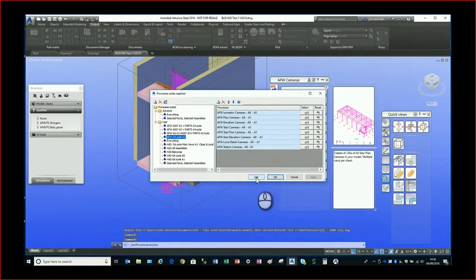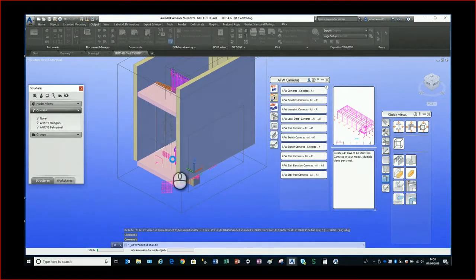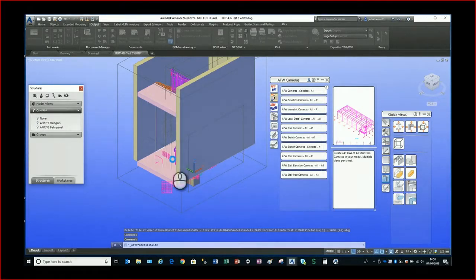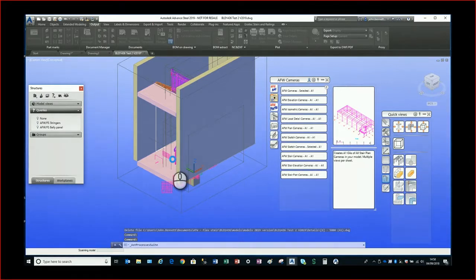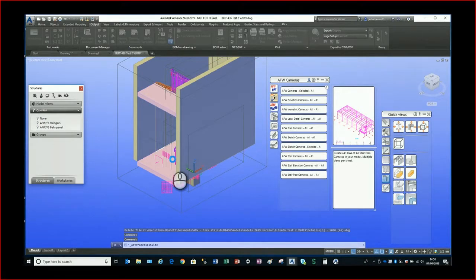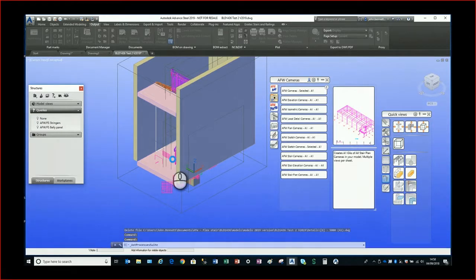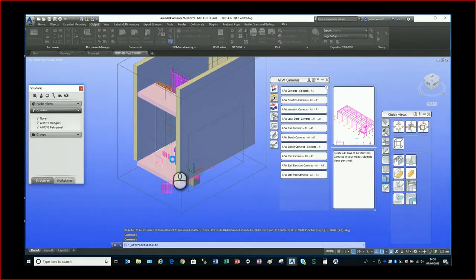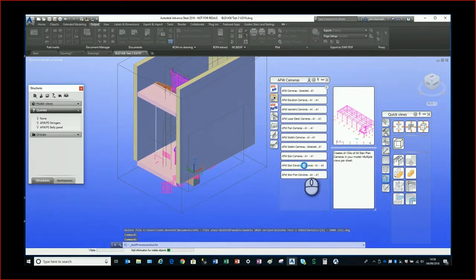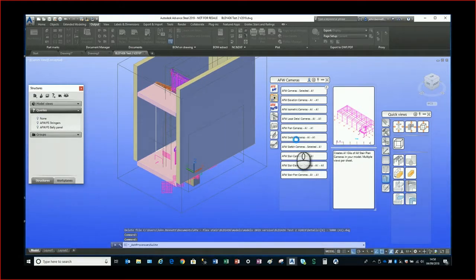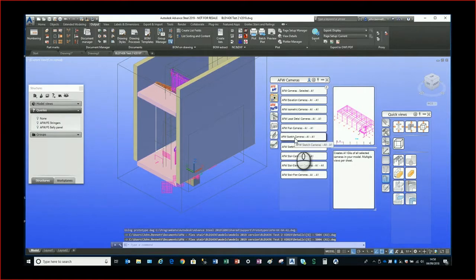I normally end up implementing Advanced Steel for people, which involves customisation and linking to development projects. This was a company we worked with recently where we did a development project with a documentation package — not only parts, assemblies, and material lists, but also general arrangement drawings, plans, elevations, sections, and details.